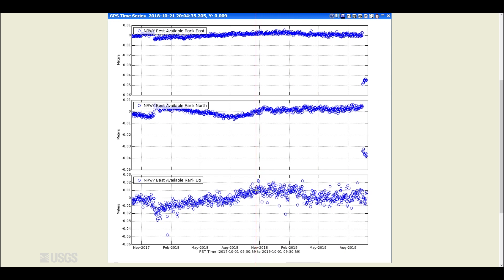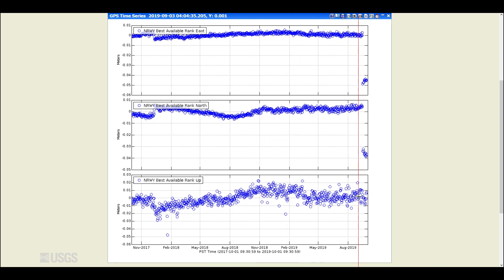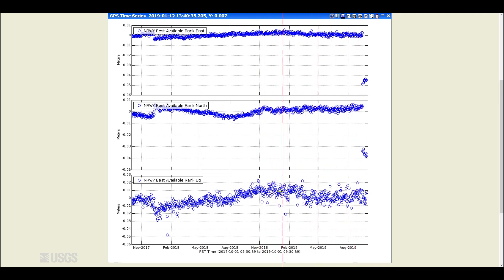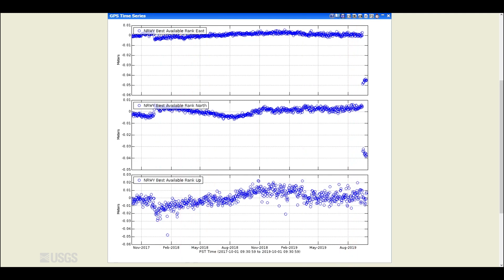Starting in October of 2018, that uplift seems to have paused, and that pause has continued today. In fact, we may even see a slight amount, maybe about a centimeter of subsidence at Norris over the past year. So not a lot of deformation in the Norris area overall.